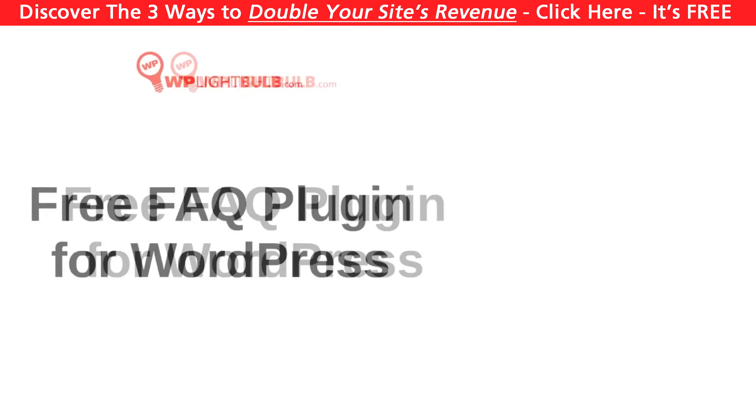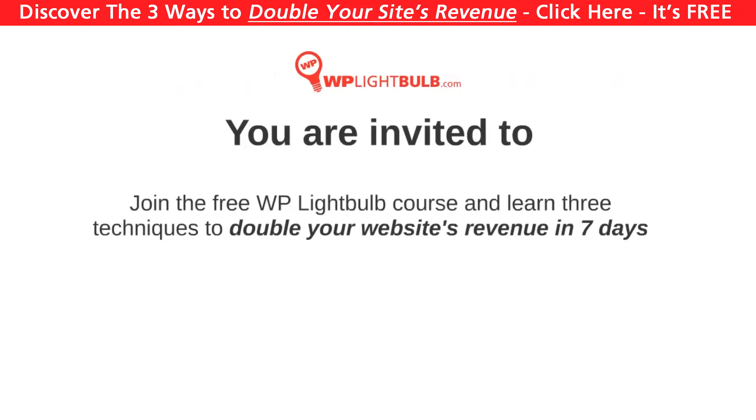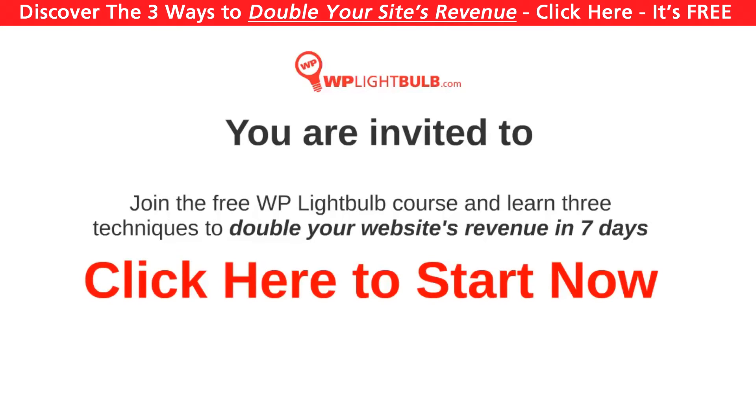But before we start, I want to invite you to join the WP Light Bulb free course where I will show you three techniques to double the revenue of your WordPress website in seven days. Click at the center of this video or on the link in the description to start.